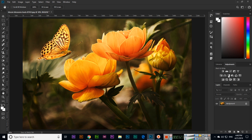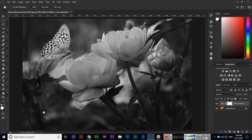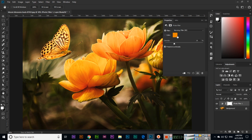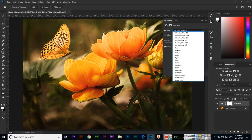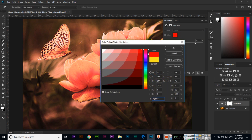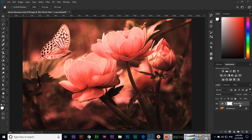Then we have Black and White — just click and it will apply black and white to your image. Then we have Photo Filter, where you can select a color like Yellow or Red and control the density by increasing or reducing it.